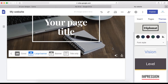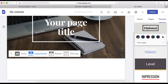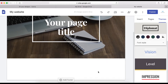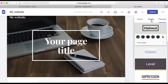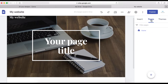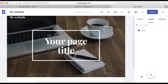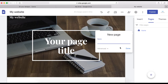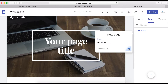The next thing you want to do is add pages. To add pages, simply click this icon and then add a new page here. Let's call it 'About Us,' then click Done.